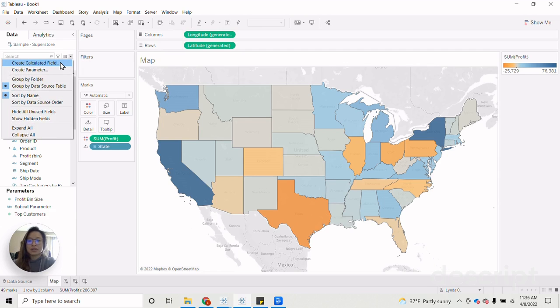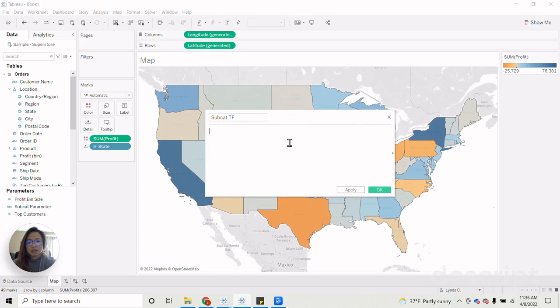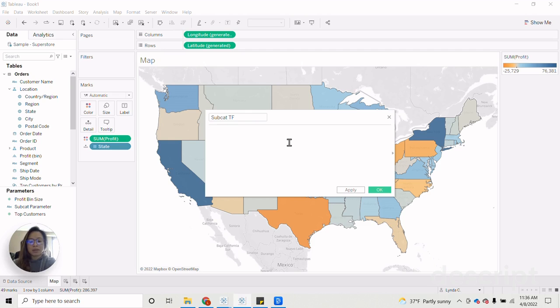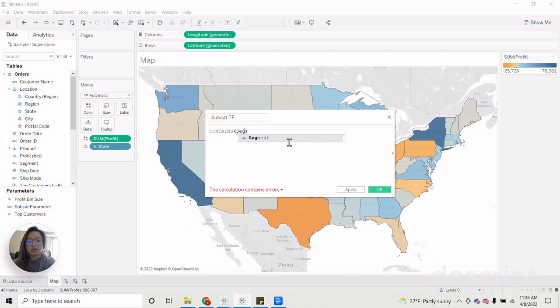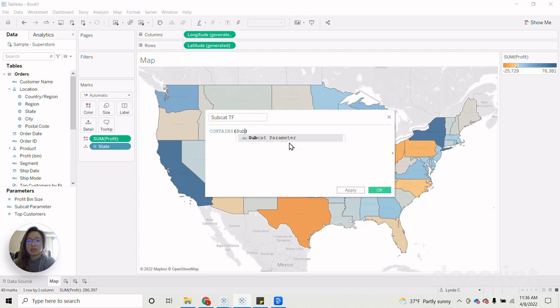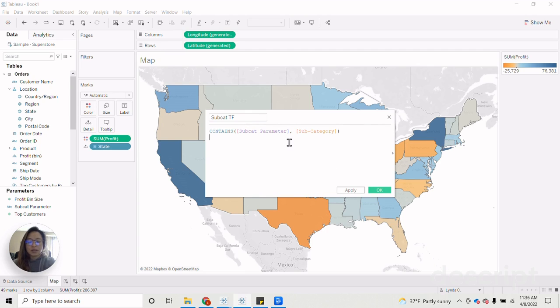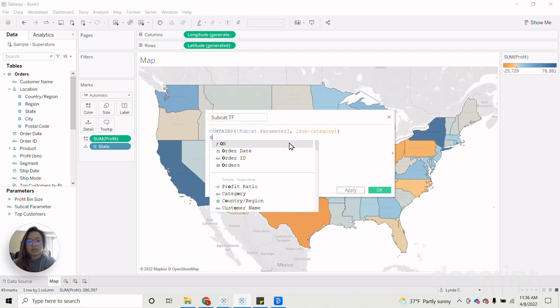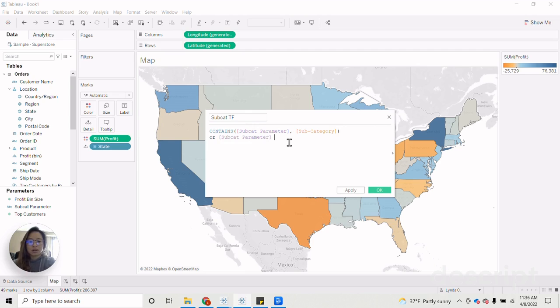So this first calc, I'm going to call it my subcat true false. So this will be very similar to the calculation we created in the multiple parameter tutorial, but it will also now include an additional statement in it that accounts for the all function as well. So let's call it subcat parameter and then subcategory. And then the new addition to this statement is adding in or subcat parameter equals all. With that, let's click OK.